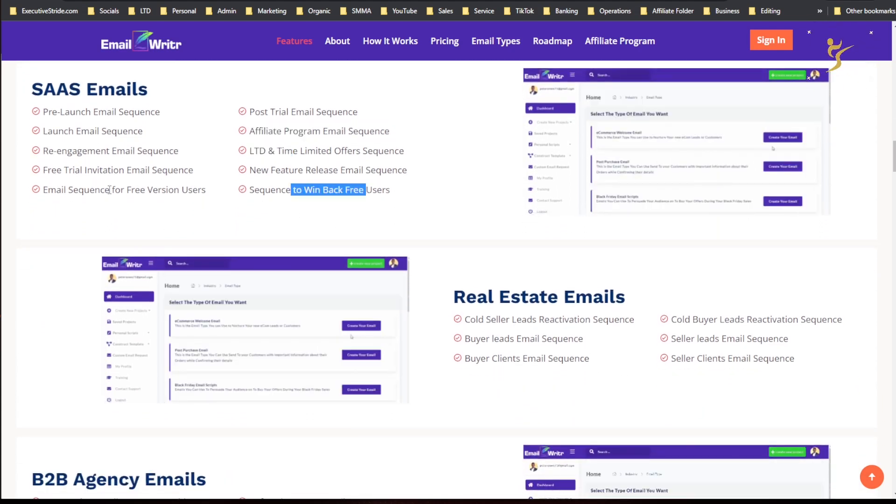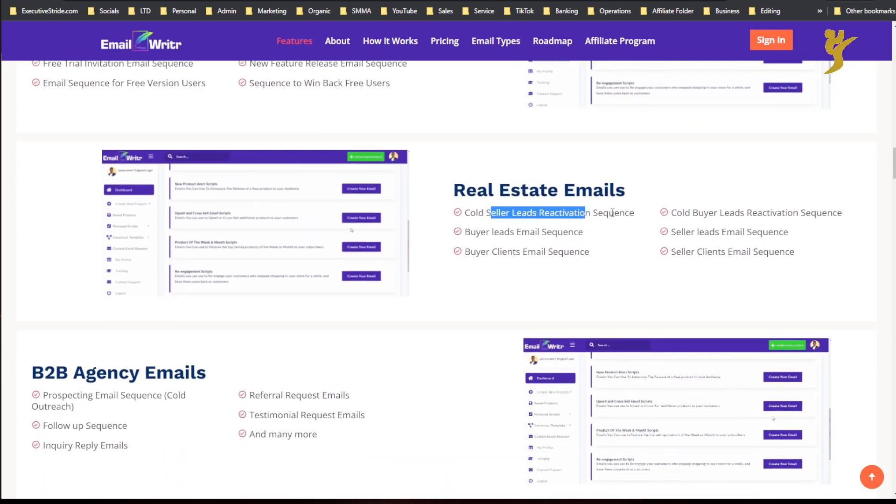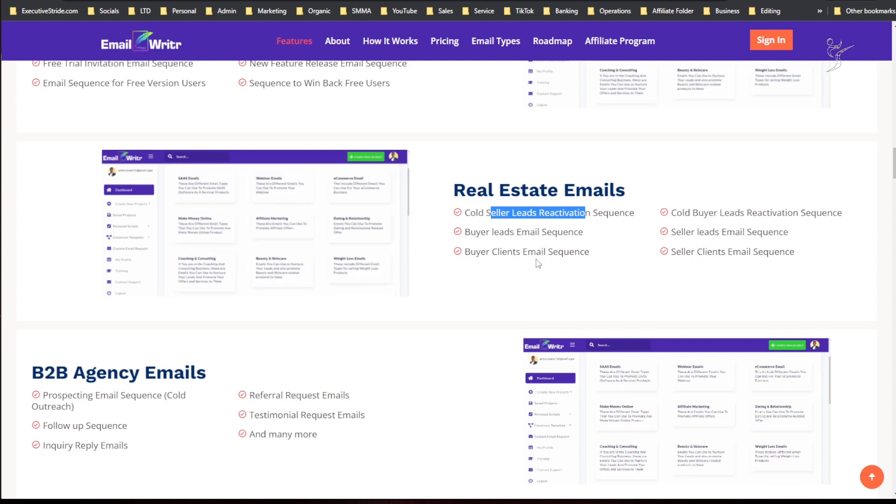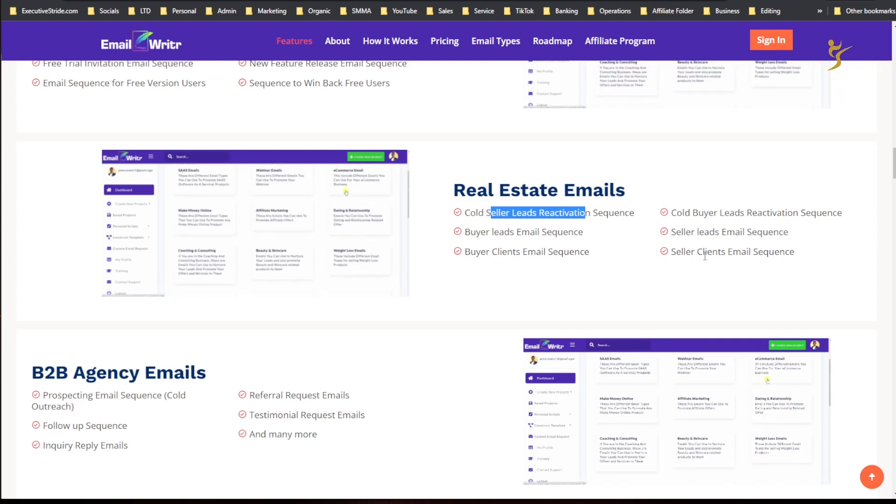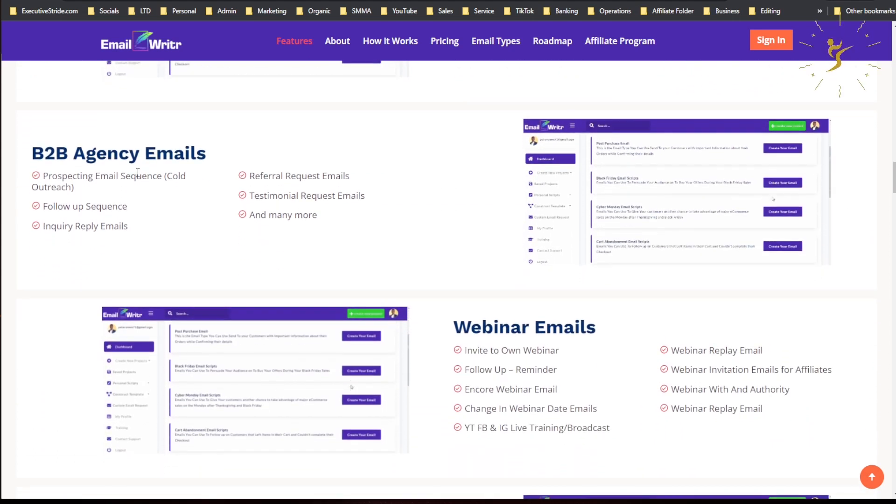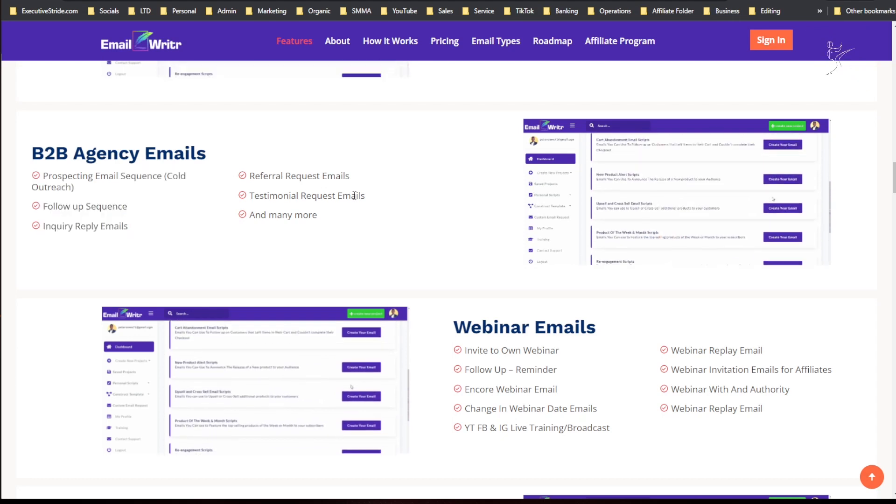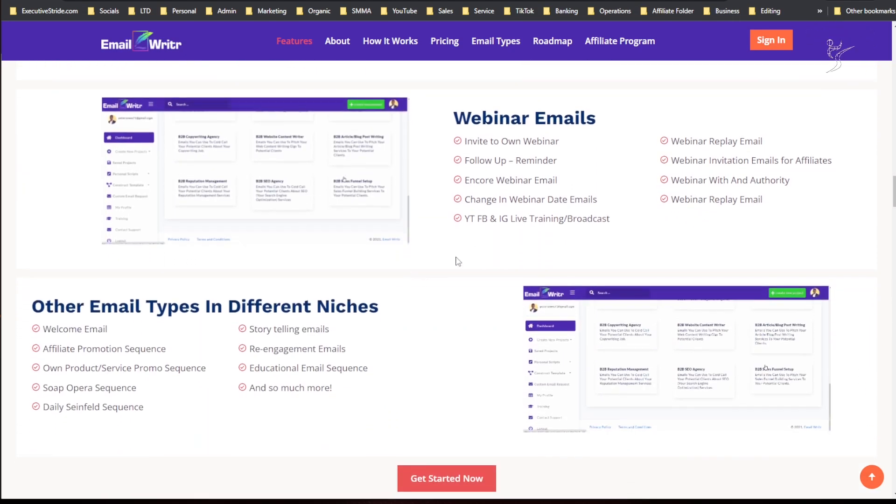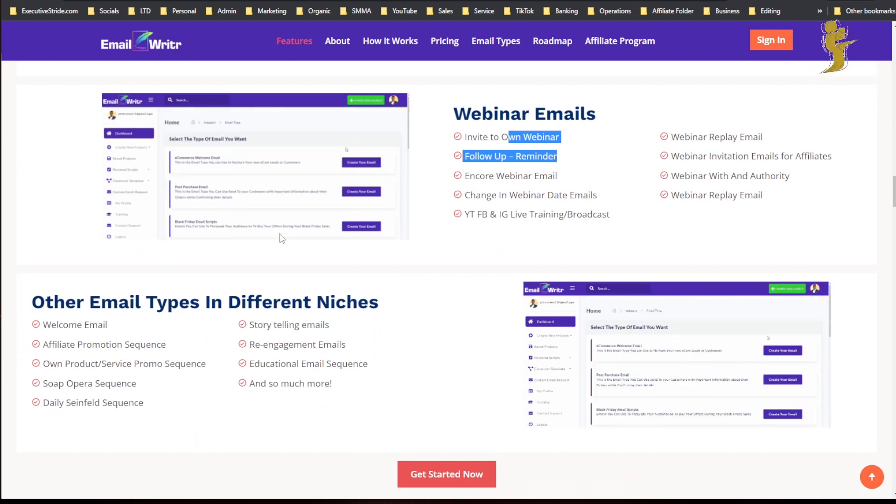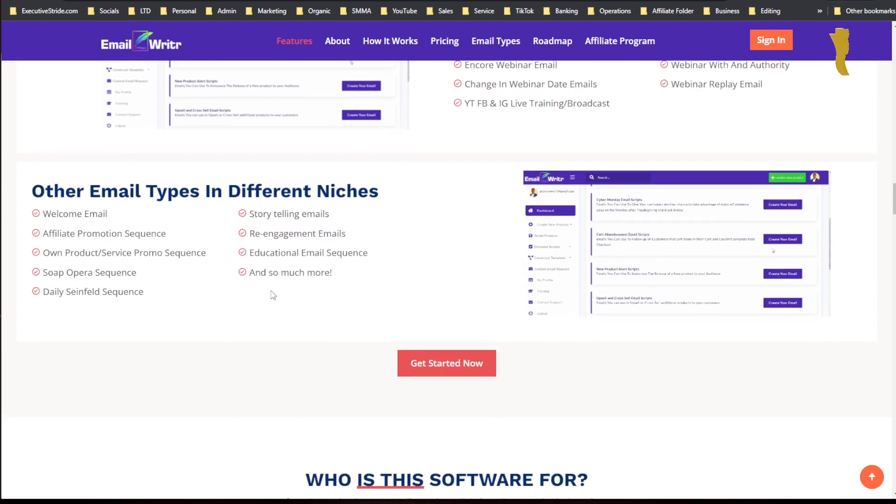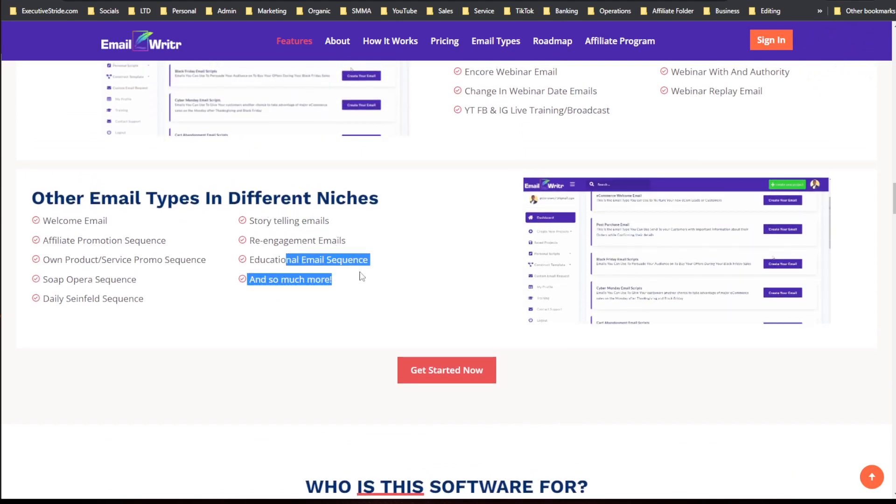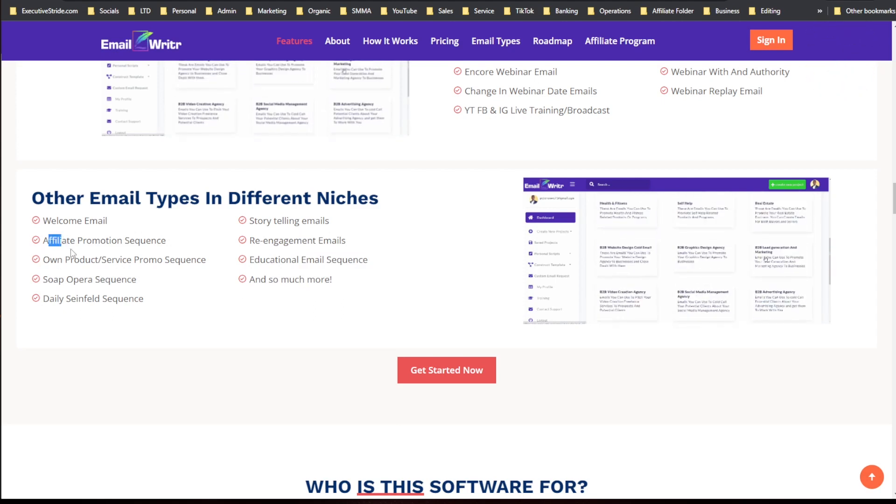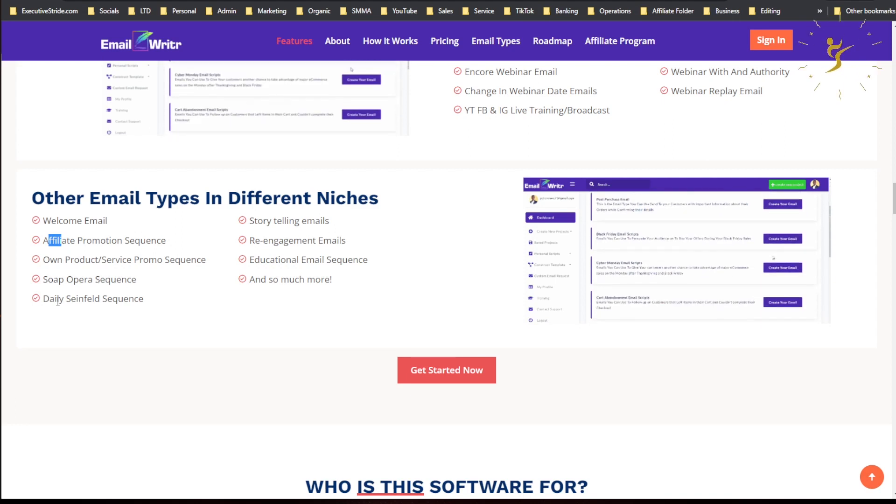You've got SaaS emails, LTD and lifetime offer sequence, affiliate offer email sequence, win-back for users. Real estate: cold seller leads reactivation sequence, buyer leads email sequence, buyer client sequence email, seller leads. B2B agency emails, follow-up sequence, prospecting, cold outreach sequence, testimonial request emails, webinar emails.